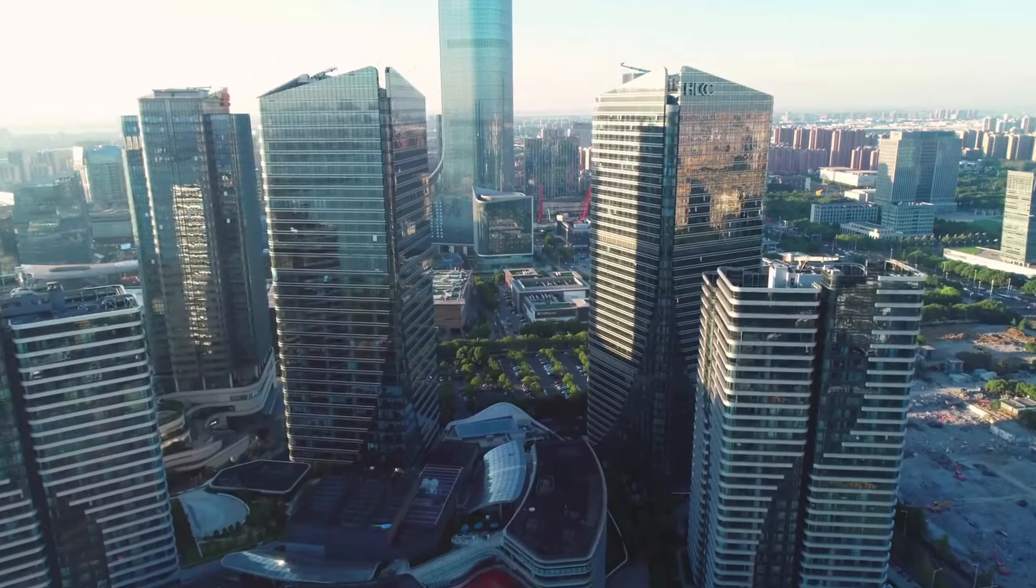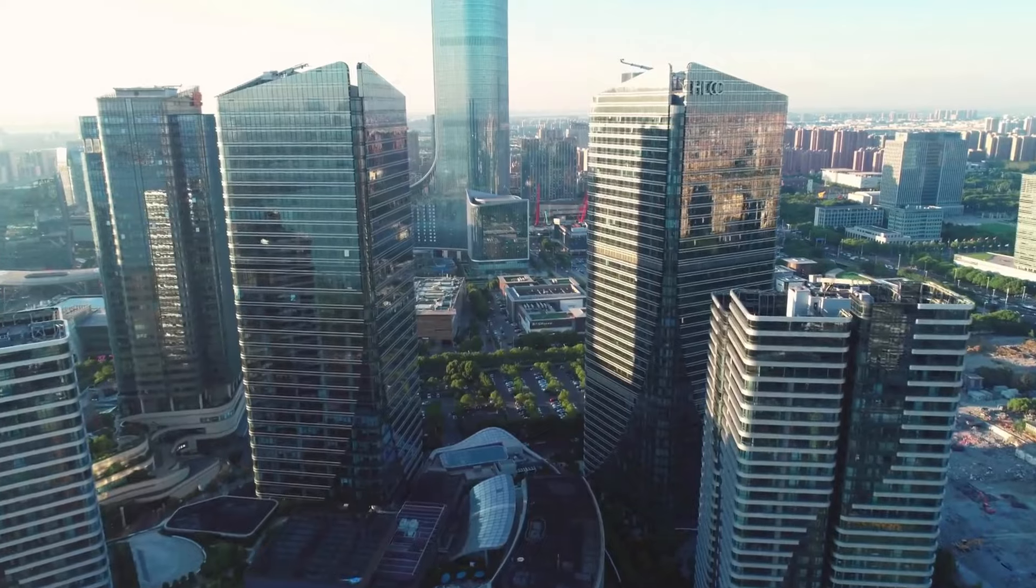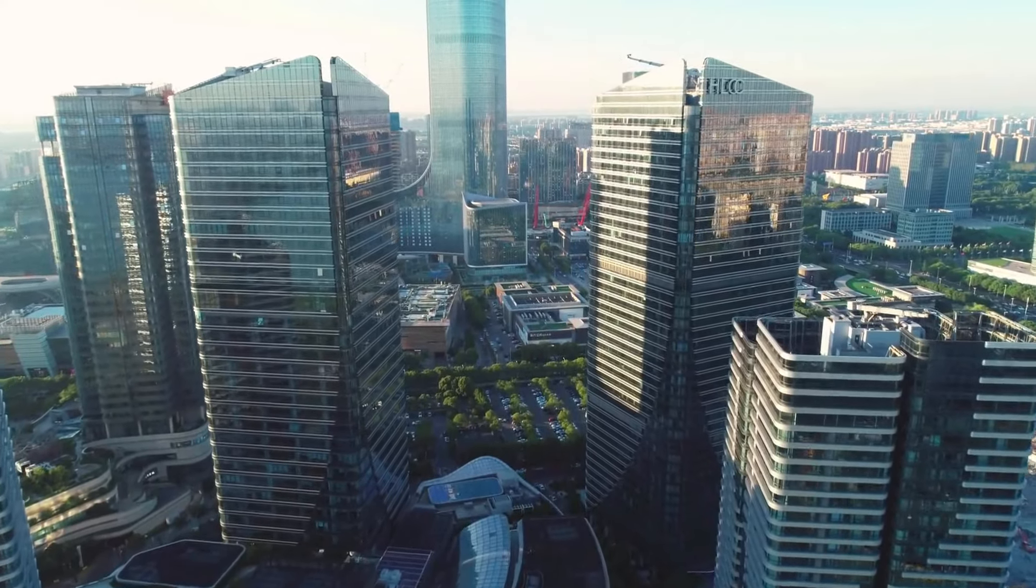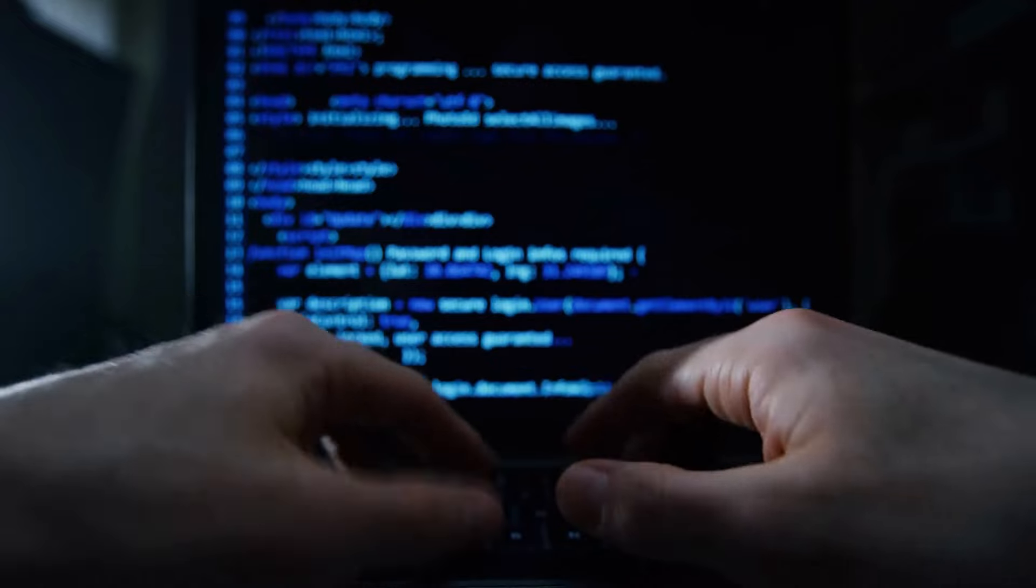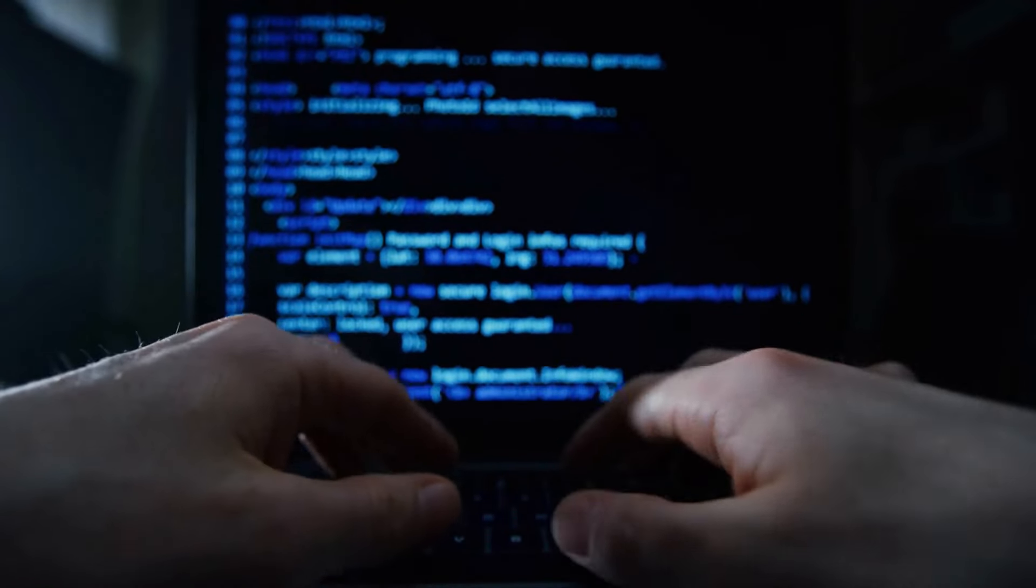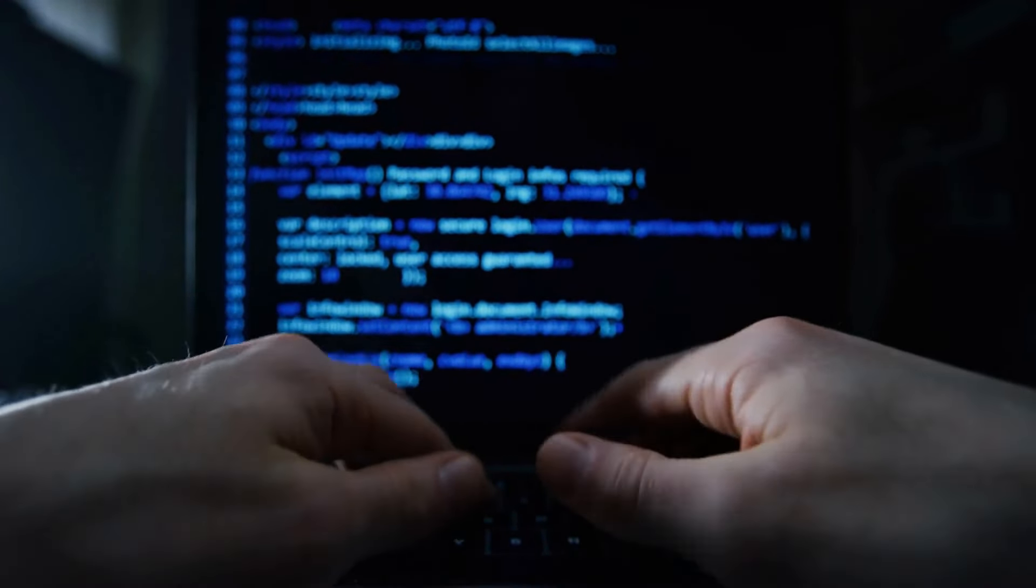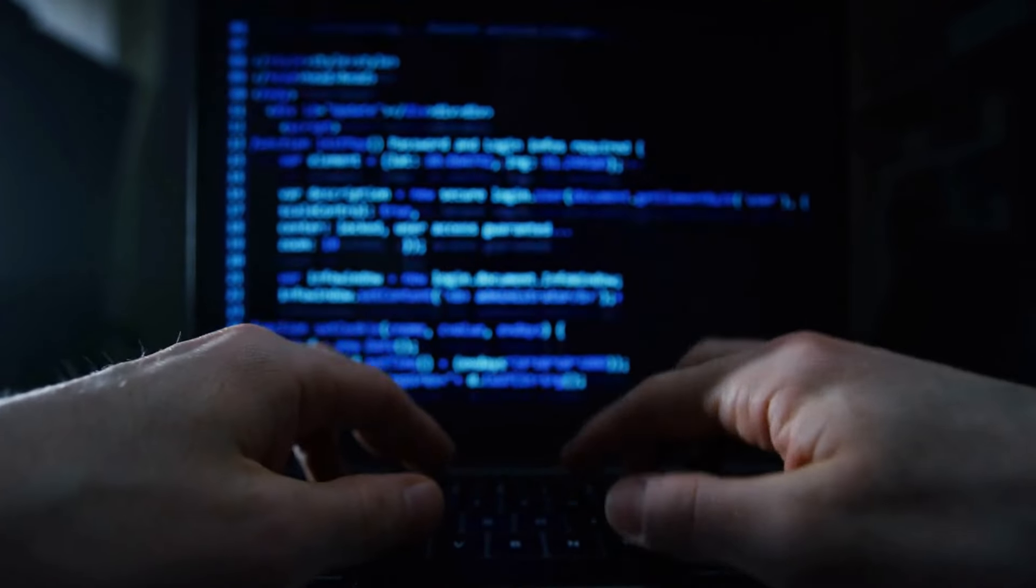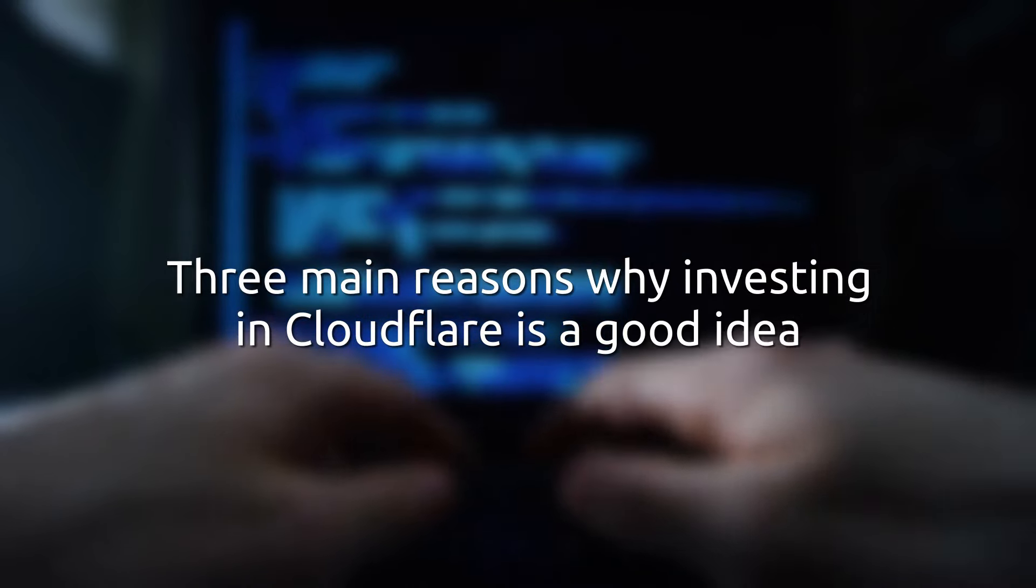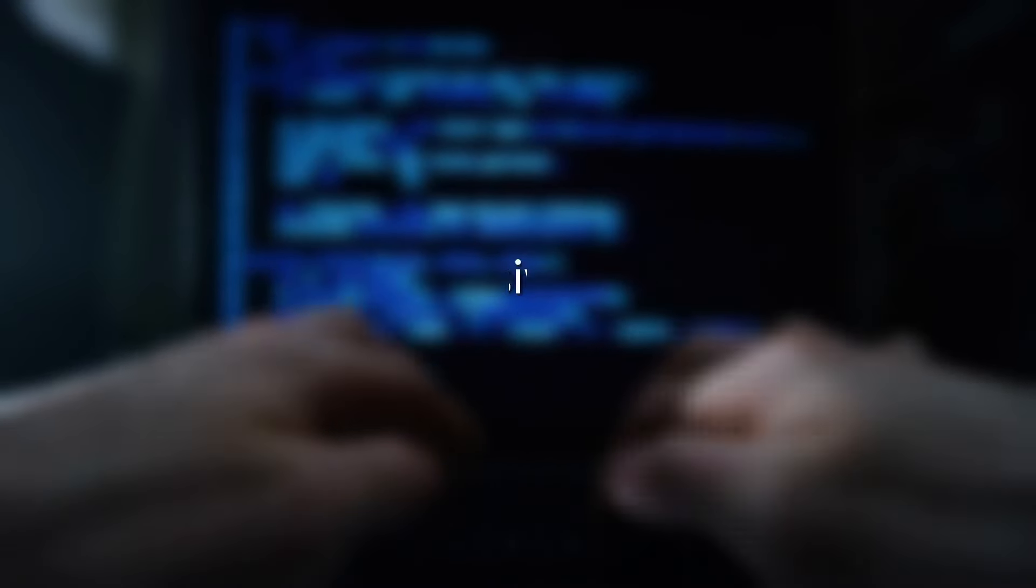Cloudflare's primary appeal lies in its innovative approach to internet security and performance. The company started by building a web firewall and has since expanded its services to optimize and secure web traffic. Today, 95% of internet users are within 50 milliseconds of their network, and 30% of the Fortune 1000 are paying customers. Here are three main reasons why investing in Cloudflare is a good idea.